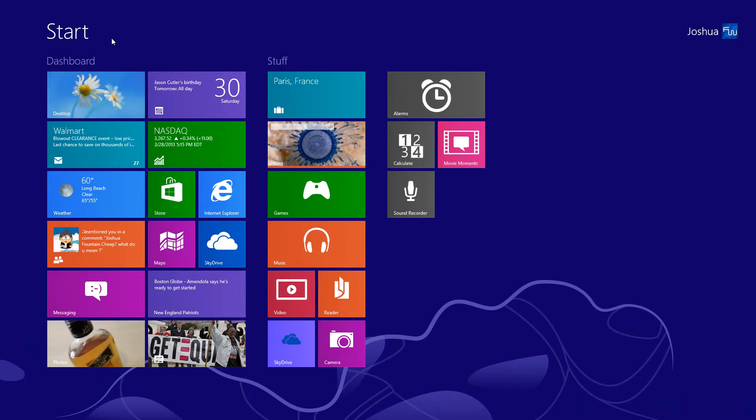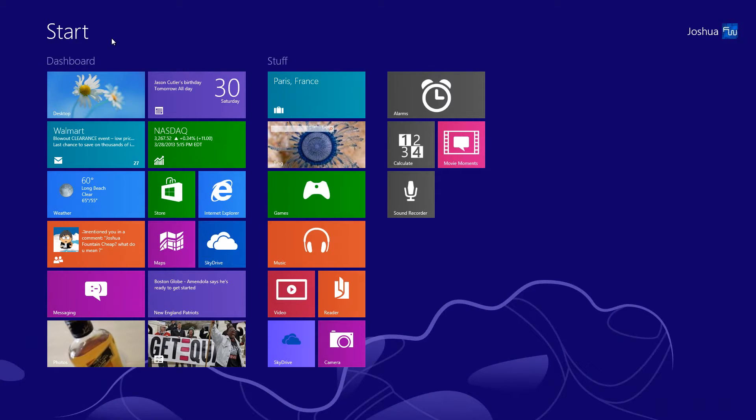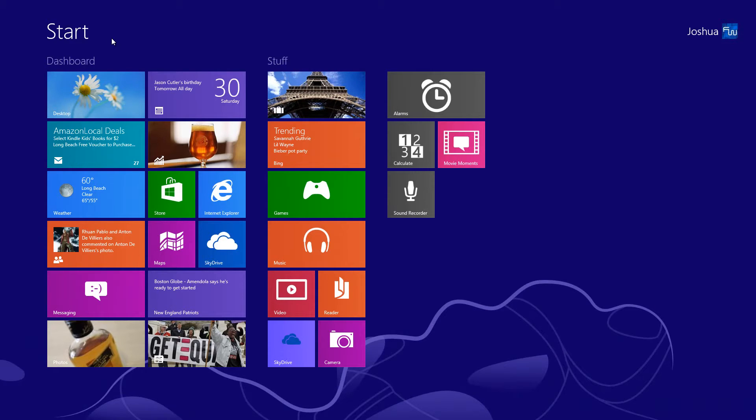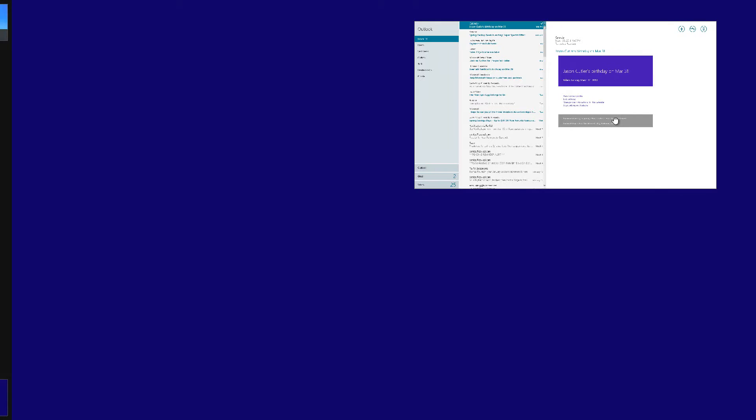Now this time around I'm going to be showing you the snap feature in Windows Blue in regards to the whole 50/50. Now what I had mentioned about you can snap two apps with an equal amount of space for the screen, I meant by this right here.